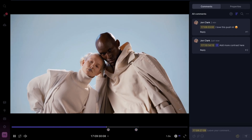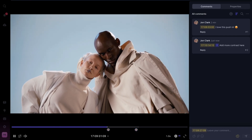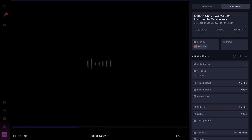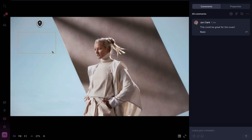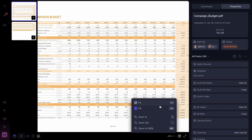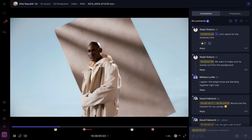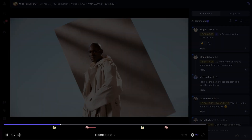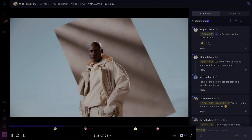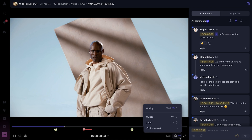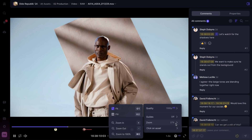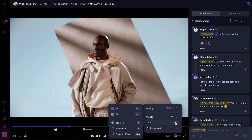And regardless of whether I'm working with video, audio, images, or PDFs, these tools are pinned in the exact same spot in the bottom of the player, which minimizes visual distraction and lets the content shine.